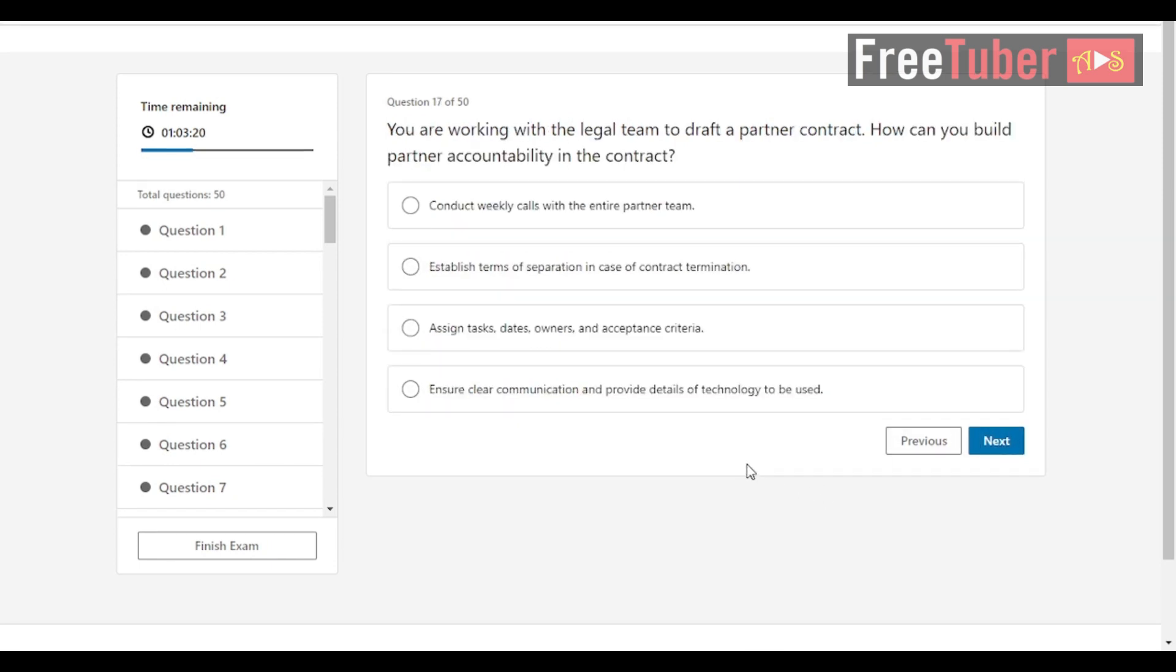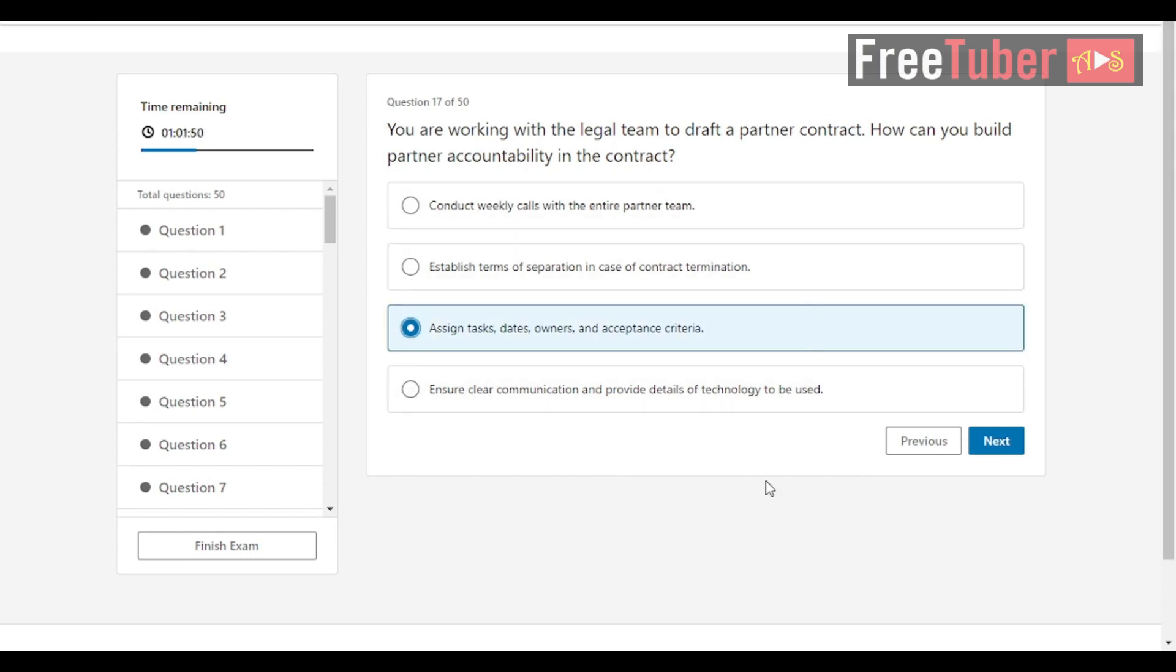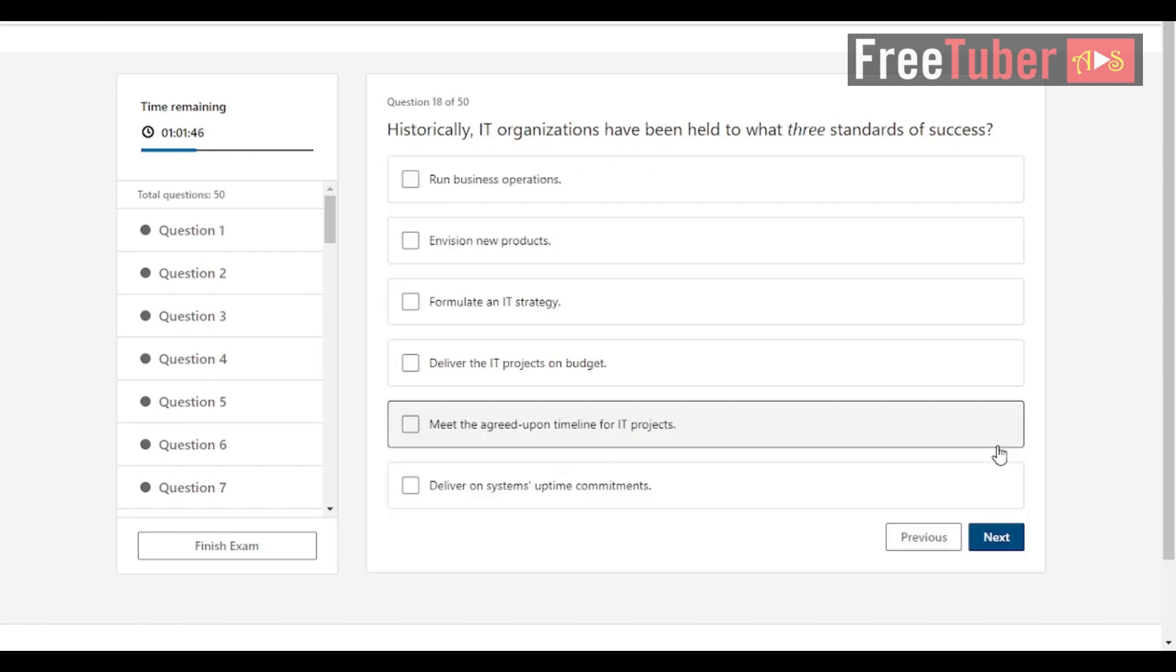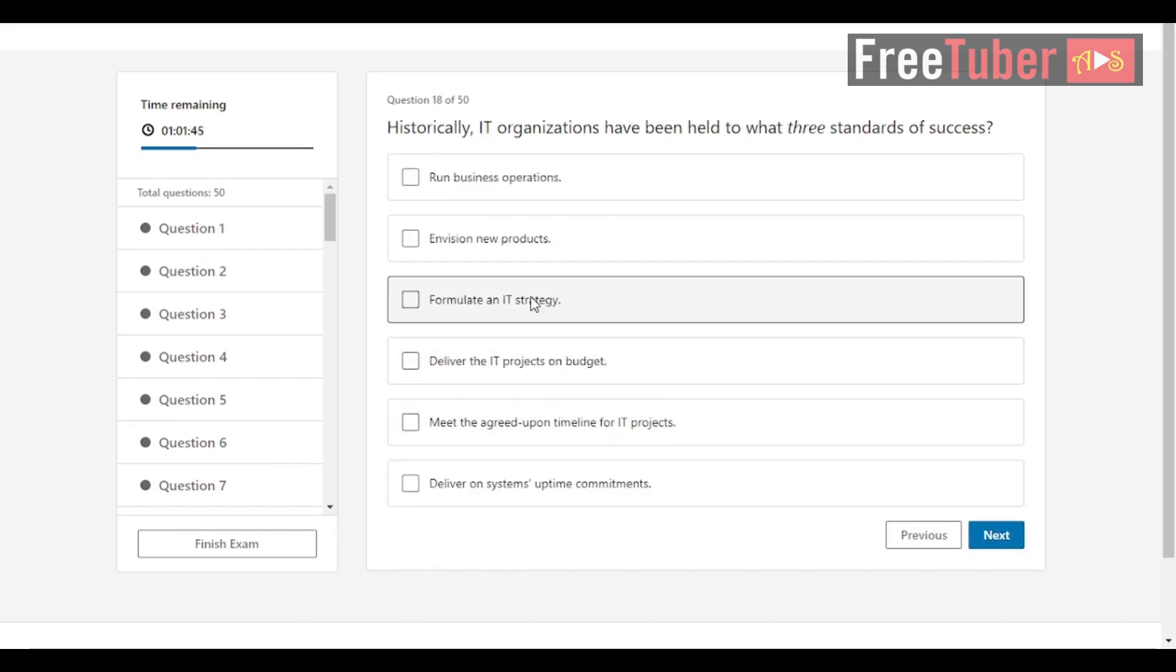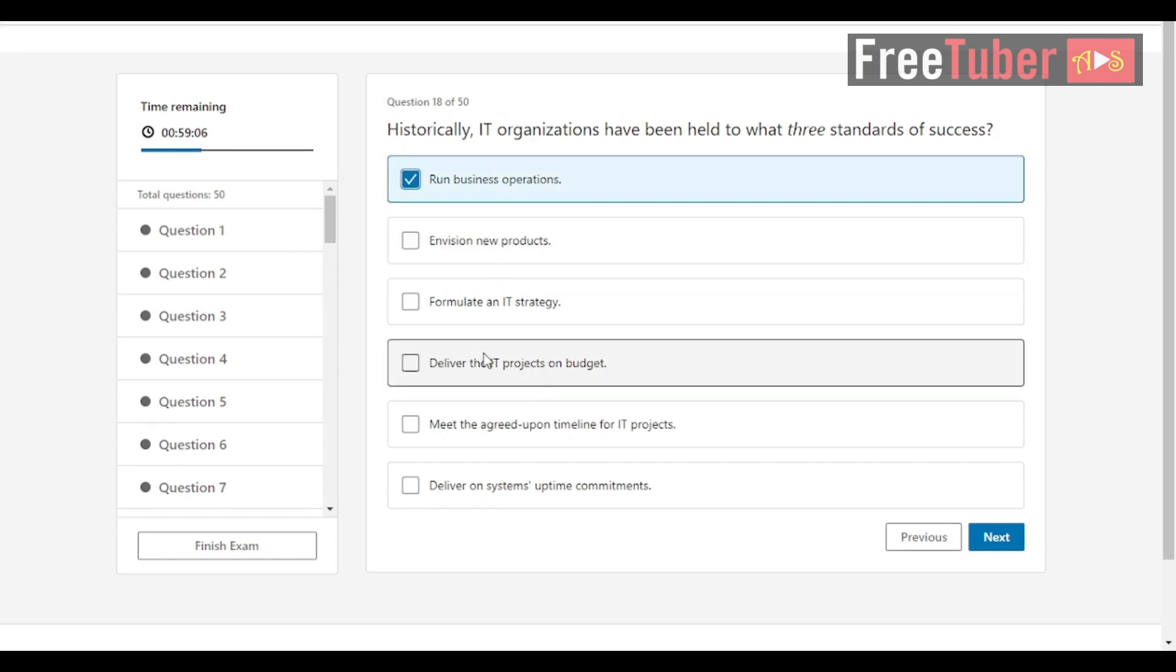Question 17: You are working with the legal team to draft a partner contract. How can you build partner accountability in the contract? The answer is assign tasks, dates, owners, and acceptance criteria. Question 18: Historically, IT organizations have been held to what three standards of success? The answers are run business operations, deliver the IT projects on budget, and deliver on systems uptime commitments.